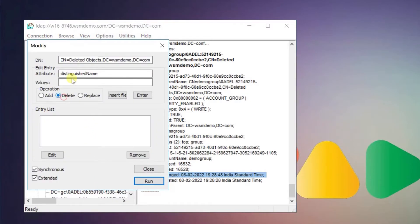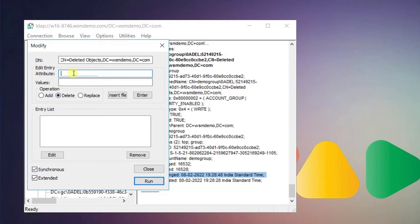Type is deleted in the edit entry attribute field. Click the delete operation, then hit enter.